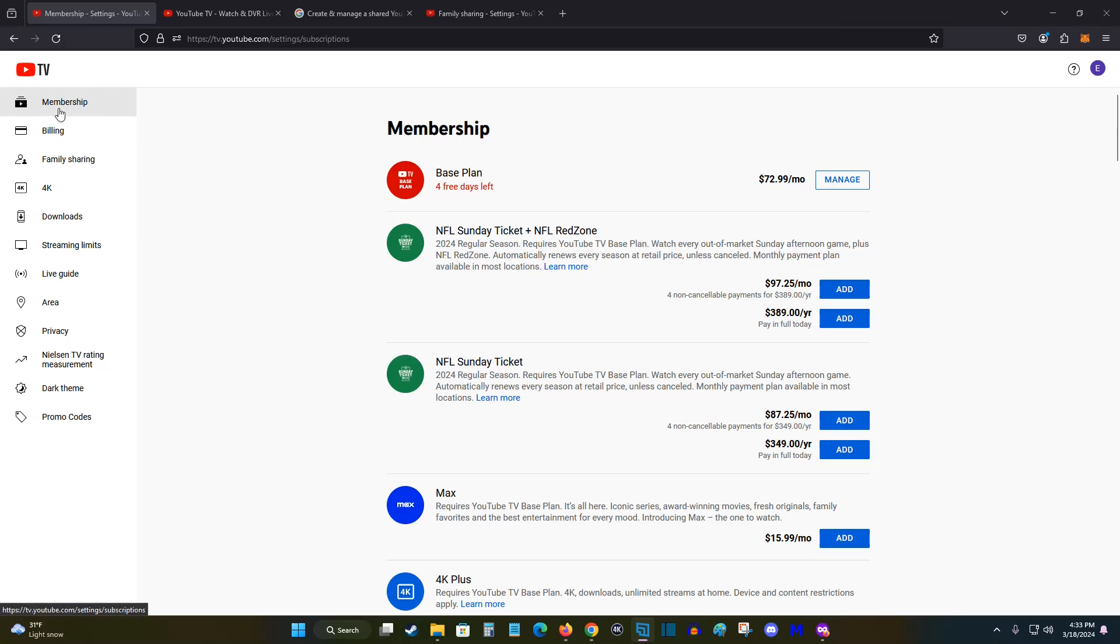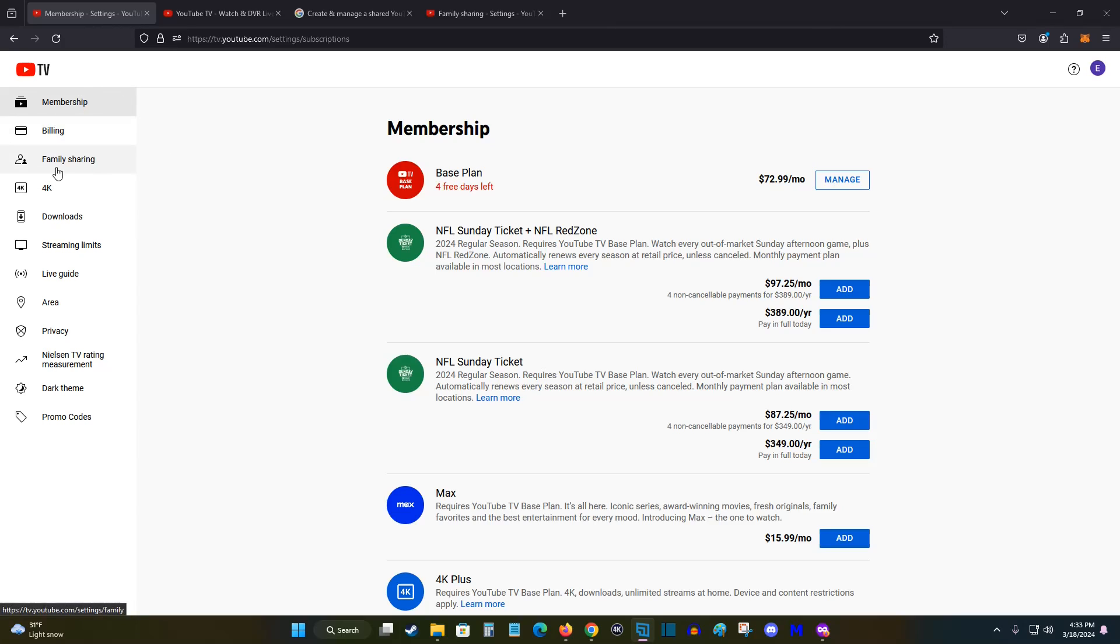In our settings over here on the side, we want to select where it says family sharing. And then in family sharing, we want to click on manage.